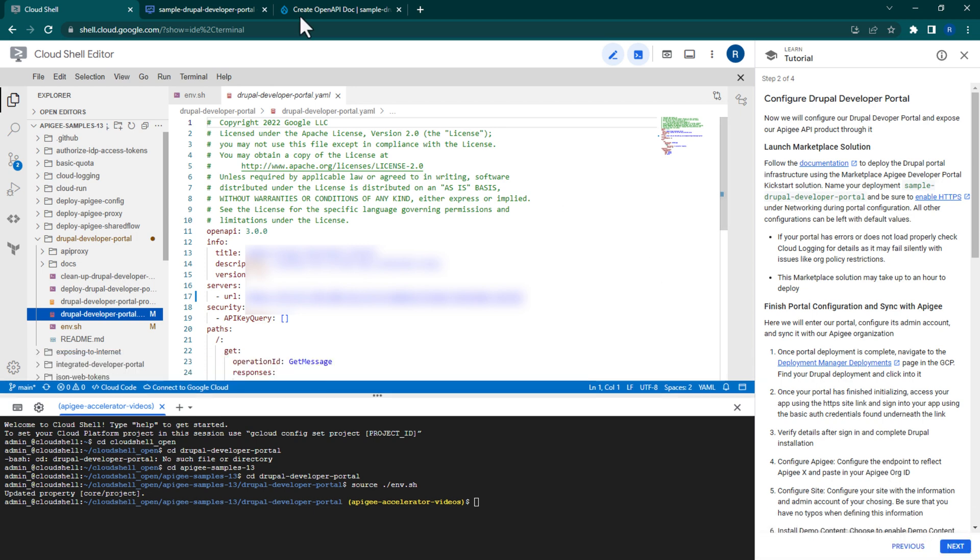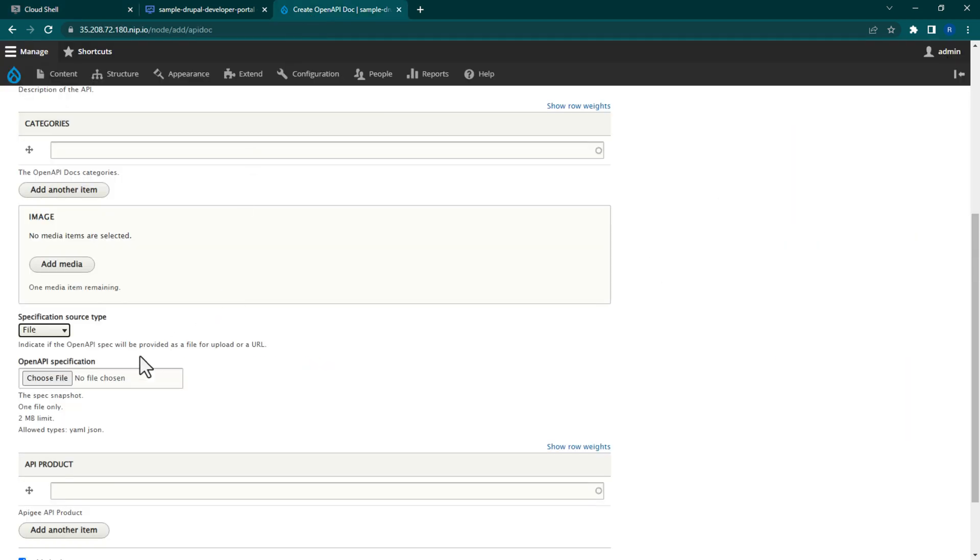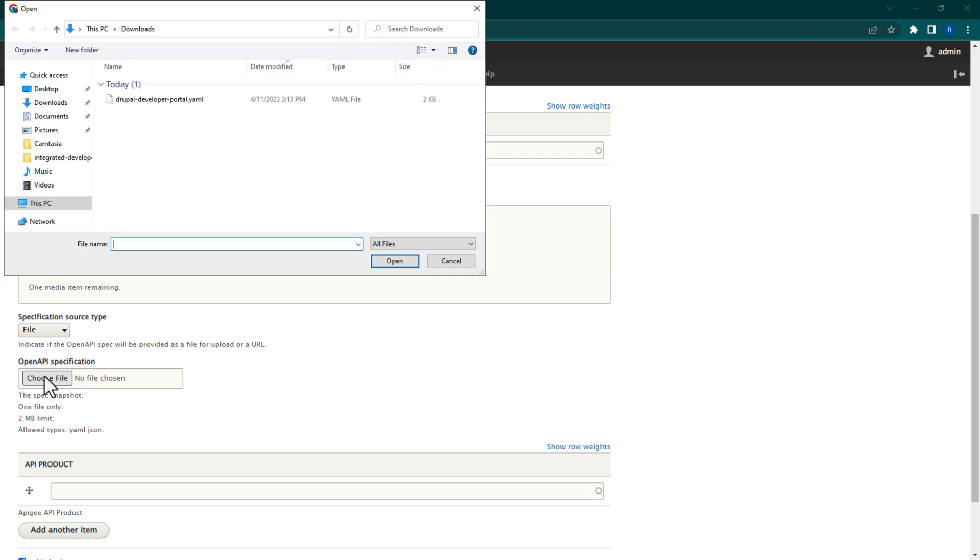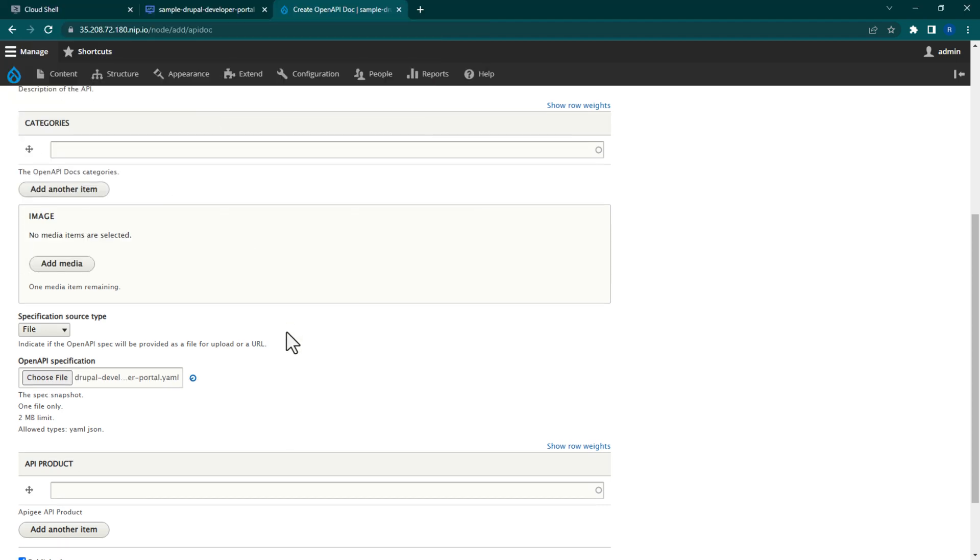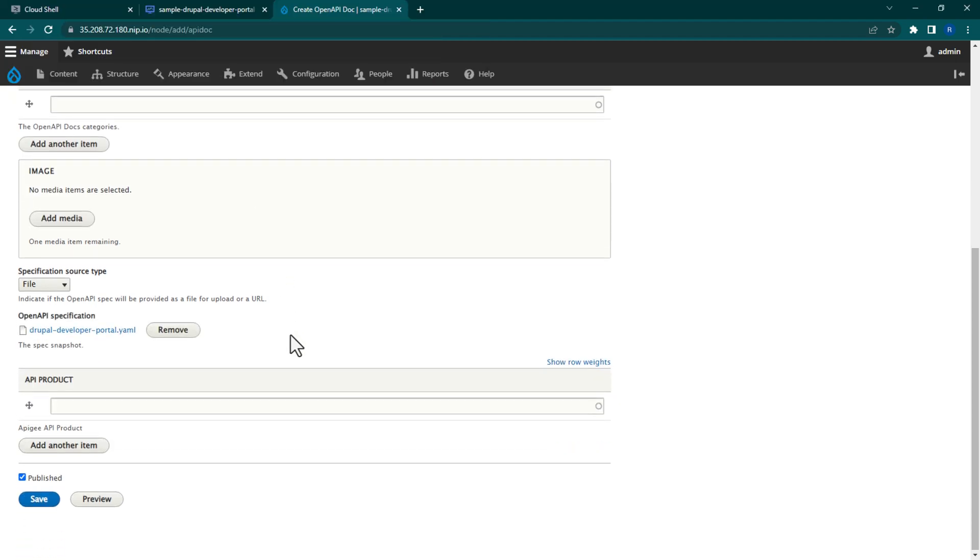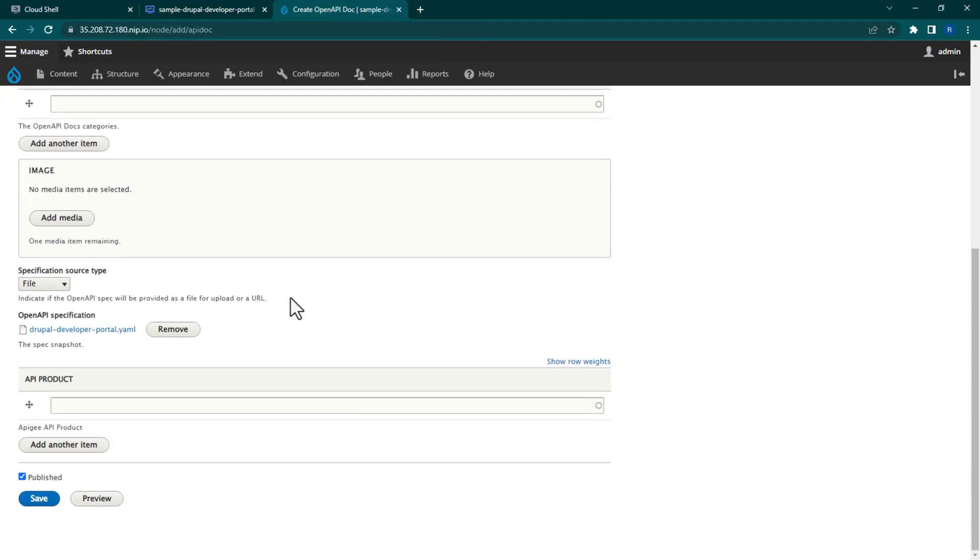Upload the DrupalDeveloperPortal.yaml file as API documentation. Leave all other fields as their default values and click Save.